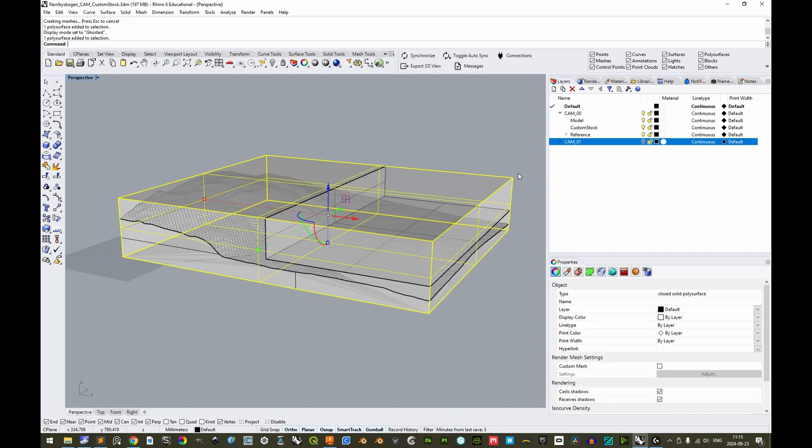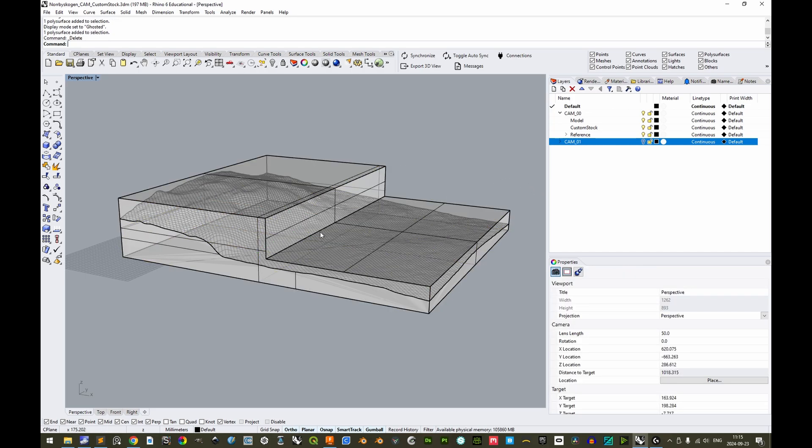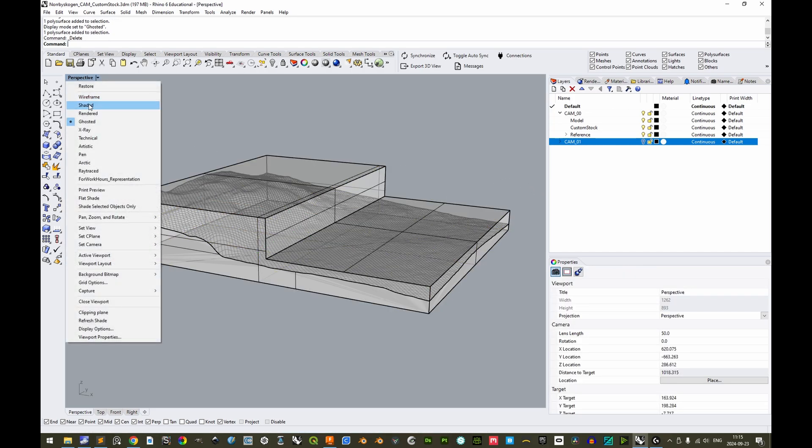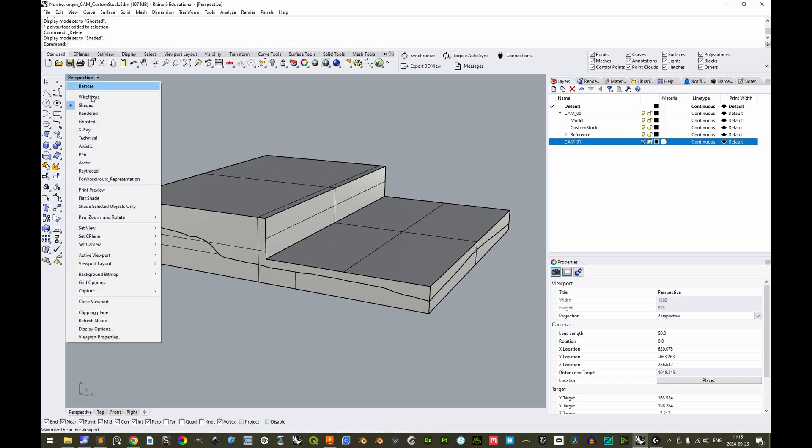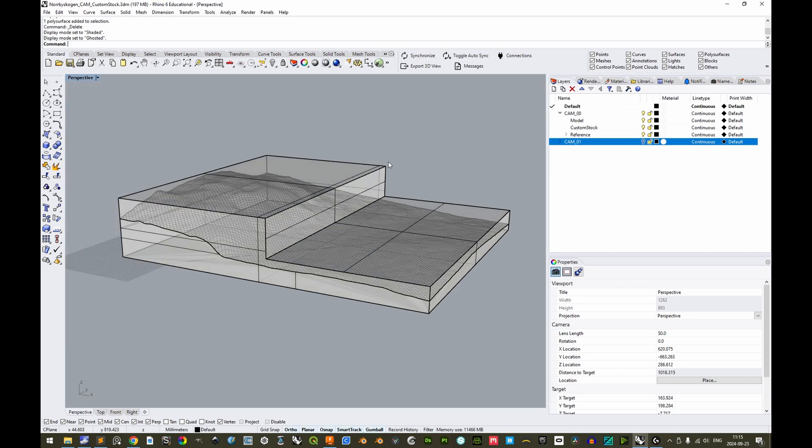However, if we delete this representation of what would have been defined in Fusion 360, we see here that we now have a custom stock 3D modeled so as to accommodate all of the model while still being significantly less in volume.